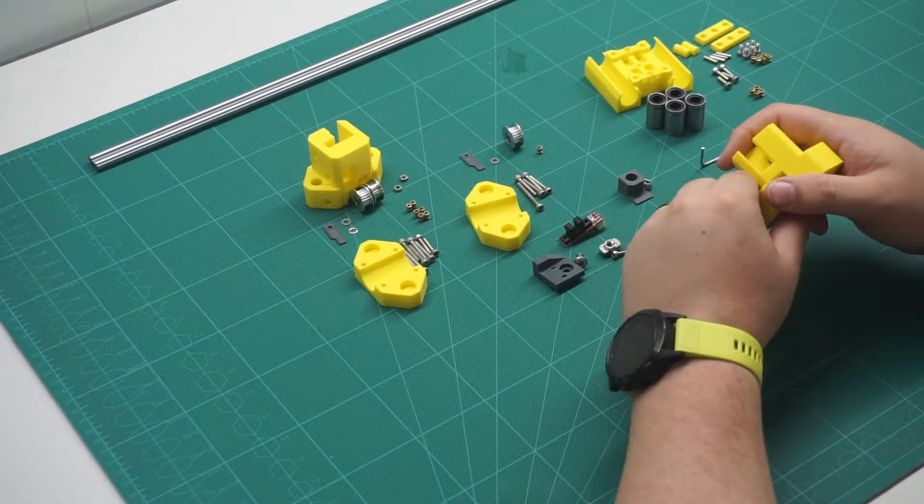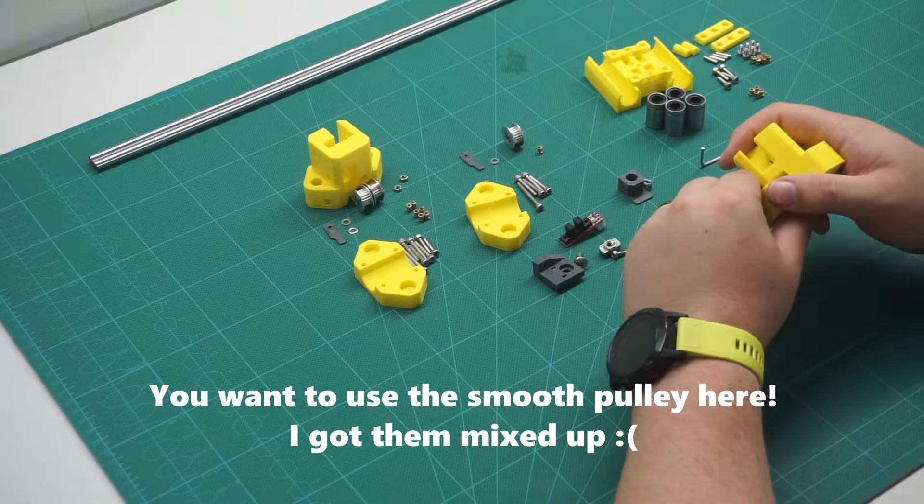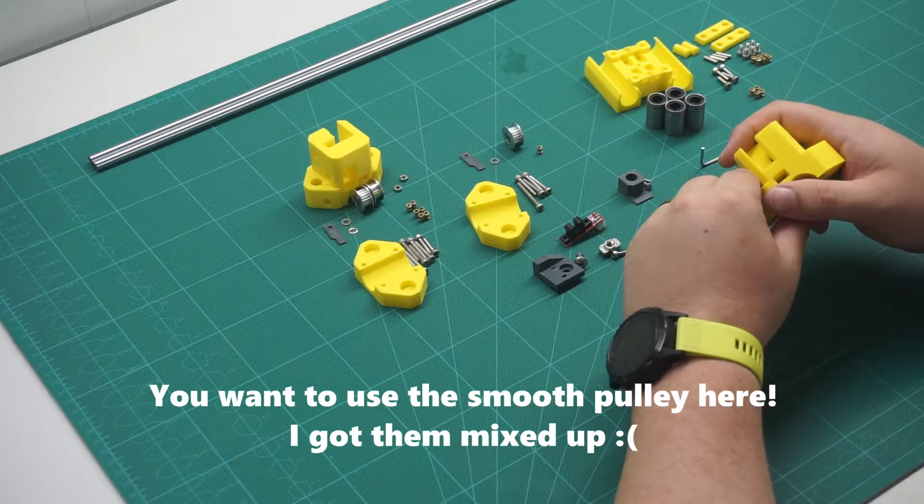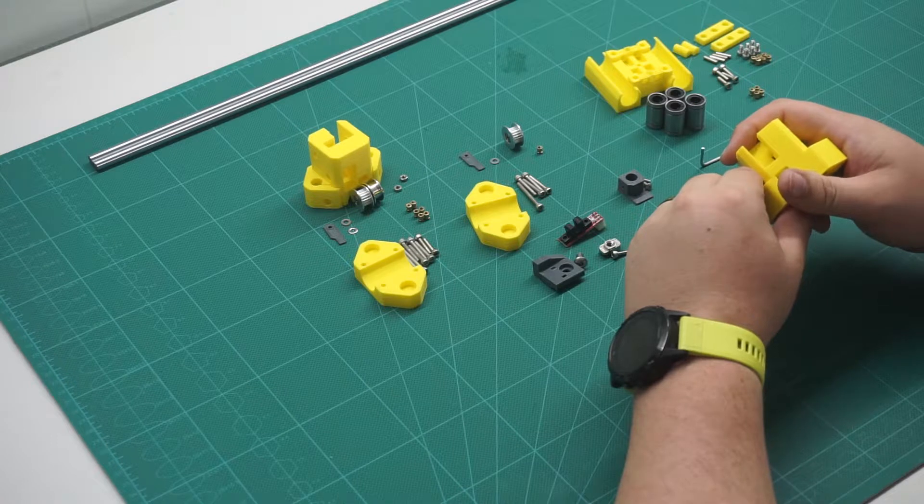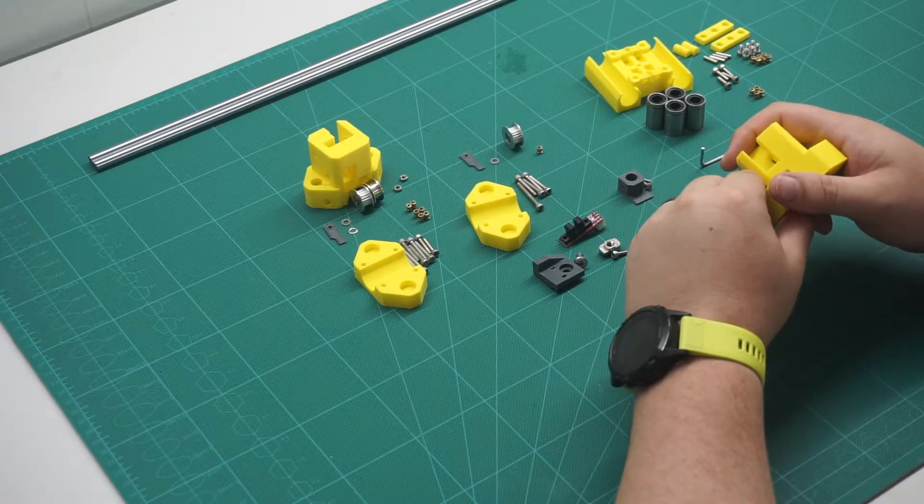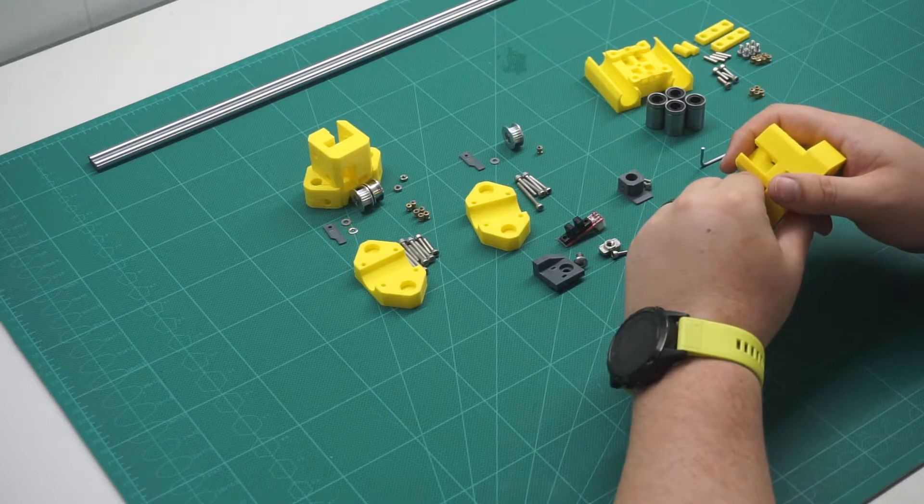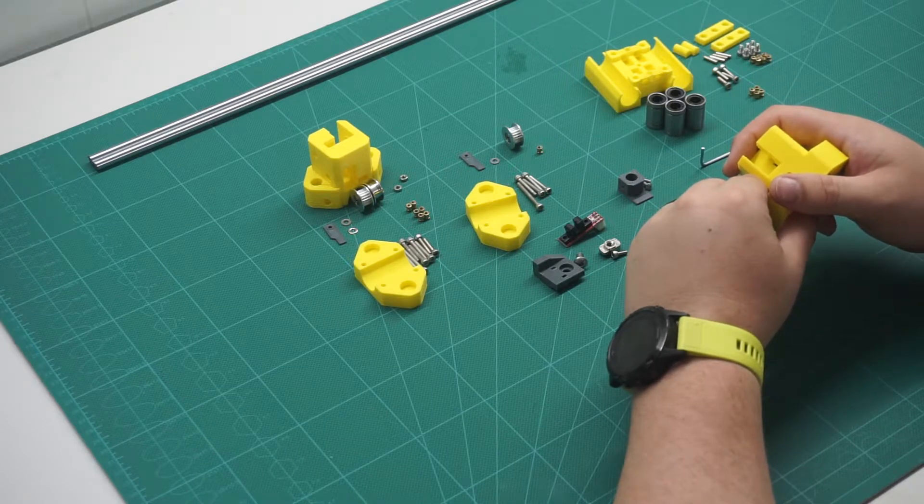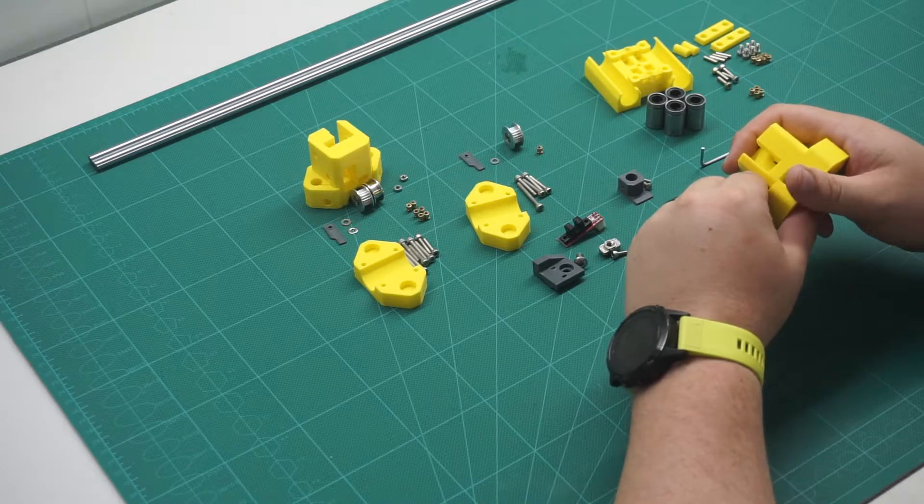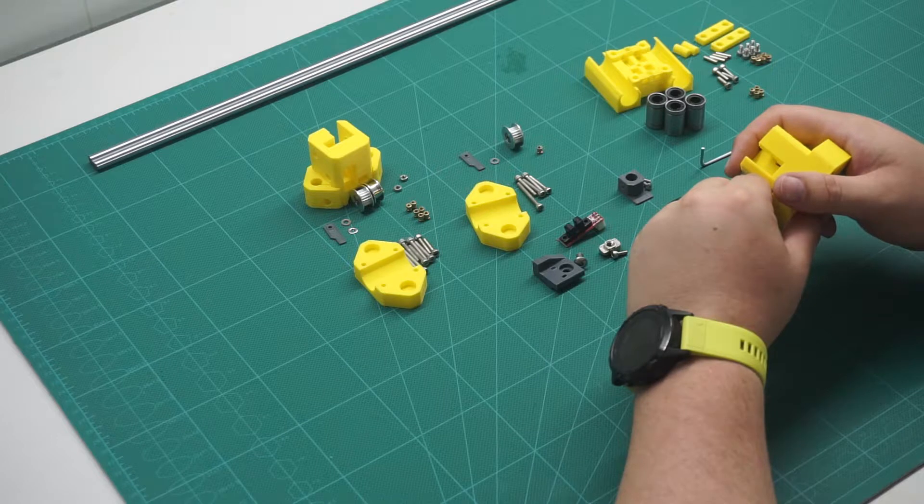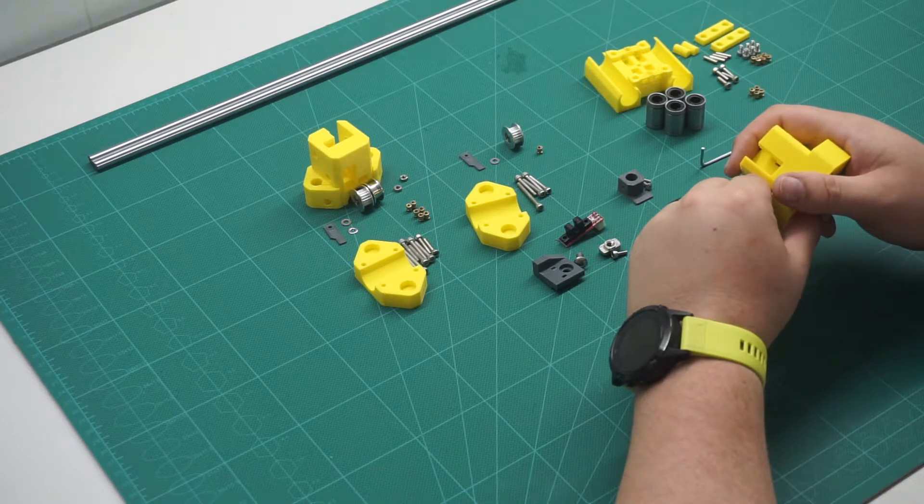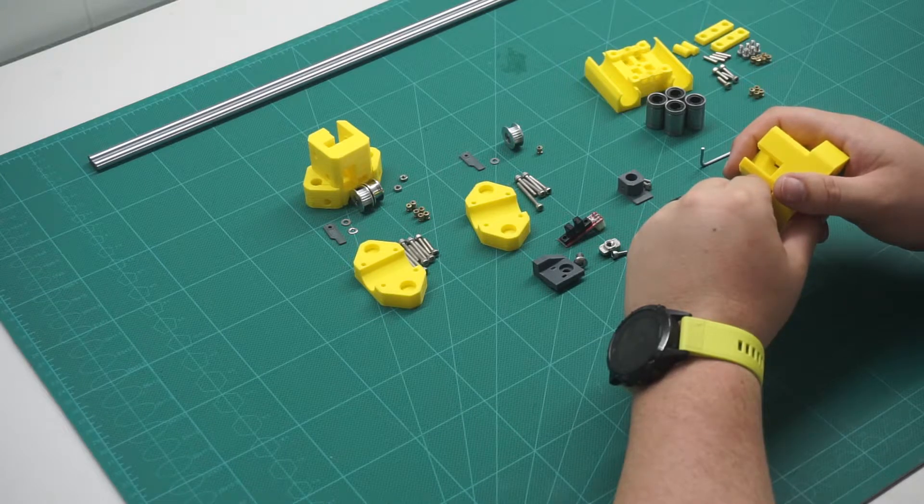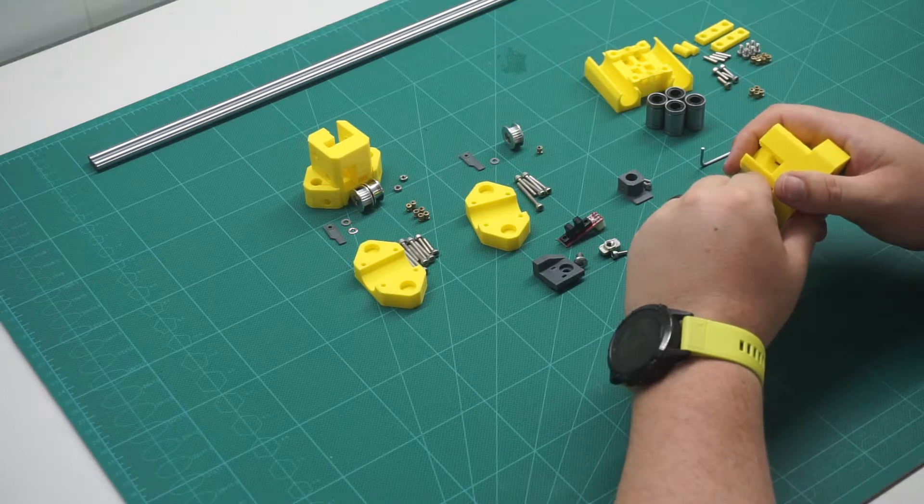Now we want to do the same for the front toothed pulley. For the initial build I'm going to be using the MKS Gen printer board, so I will need to insert a little tab for the optical end stop. If you are building the printer with sensorless homing, you can just add a couple more washers instead. Using the 30mm M3 screw and brass insert, we can fasten the pulley and the end stop flag in place. Remembering not to over tighten the screw as we want the pulley to spin freely.